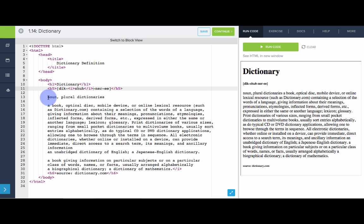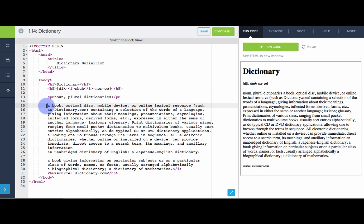Now let's separate out each of these paragraphs. So first let's make the, you know, noun its own paragraph. Let's make the actual definition its own paragraph.